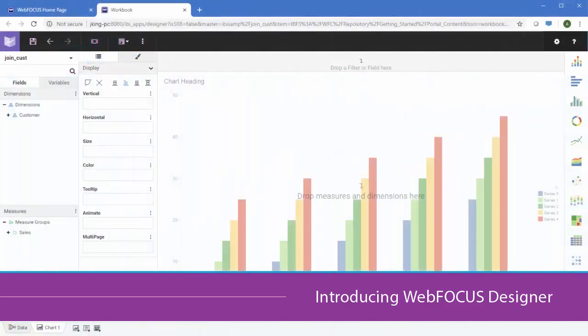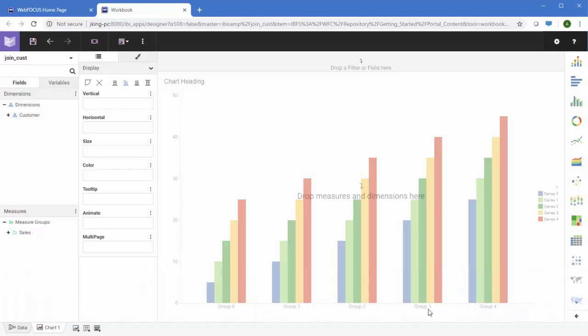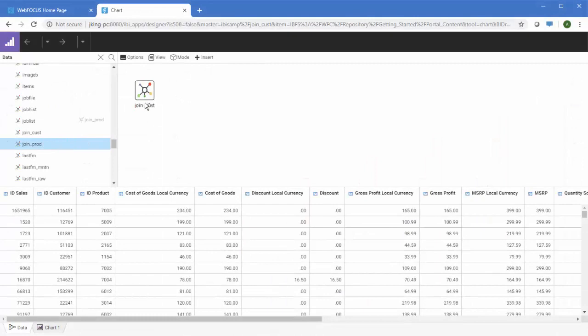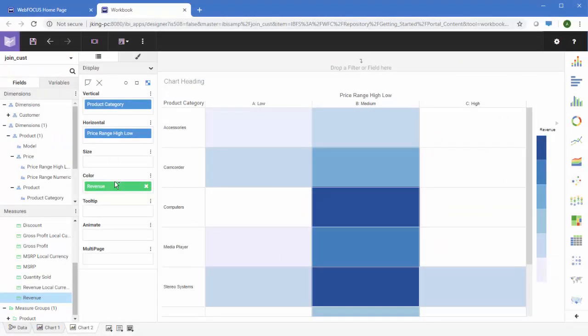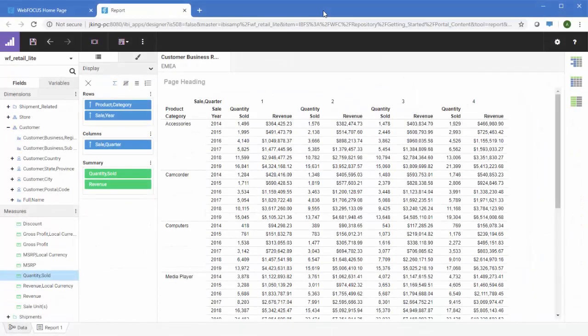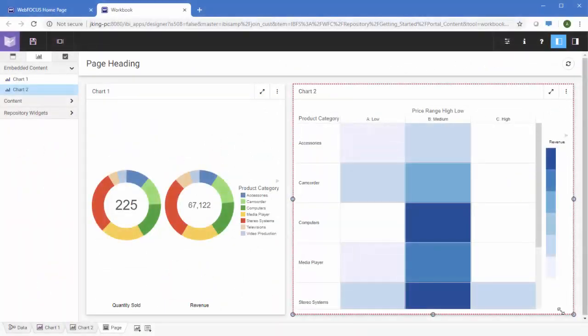WebFocus Designer is a web-based content creation and assembly tool that you can use to quickly and easily create content from the ground up. WebFocus Designer includes tools to blend your data with data flows, then use it to create charts, reports, interactive and responsive pages, and workbooks to explore your data and gain valuable insights.